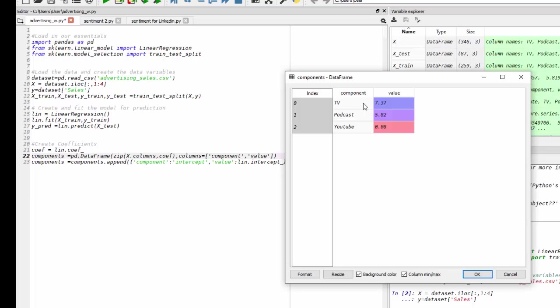We can see for every unit of TV investment, we are expected to get $7.37 return. If we go down to YouTube, we can see that as our lowest return.